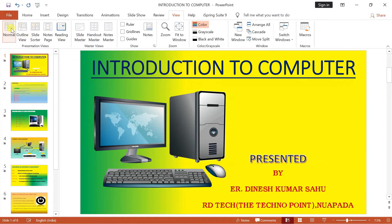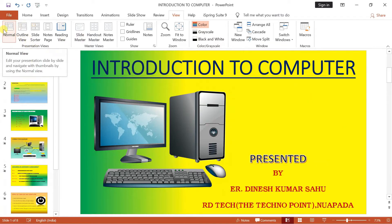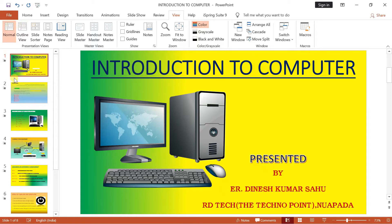First one jo hai aapka normal view — aap Presentation Views ke andar mein dekh sakte hain, yaha pe normal view hai. Normal view mein aap kya kar sakte hain? Jaise ki aapka jo bhi presentation slide hai, usko aap side by side ek-ek karke edit kar sakte hain, aur thumbnails ke through se aap navigate kar sakte hain. Yeh humara jo by default view hai, that is normal view.